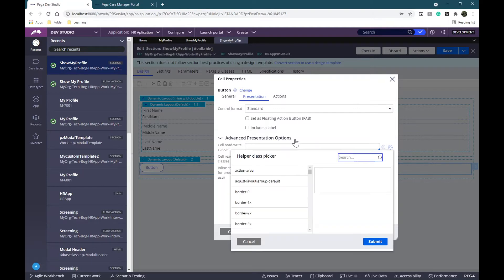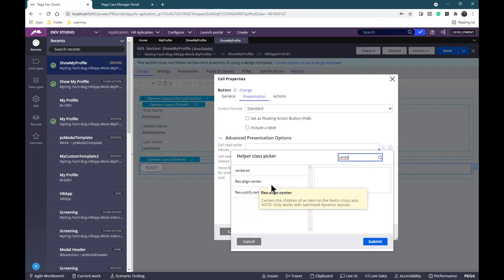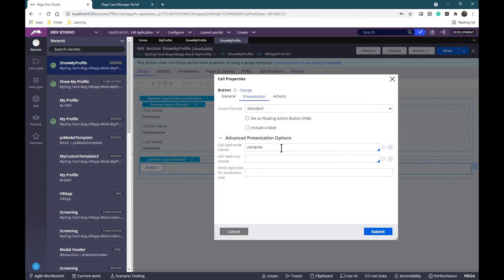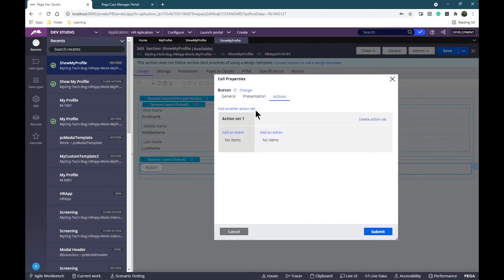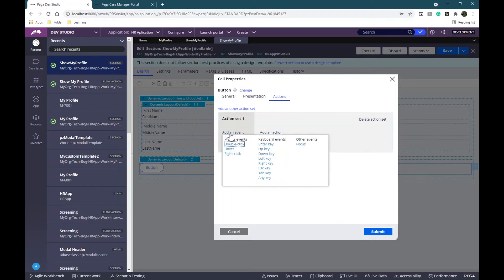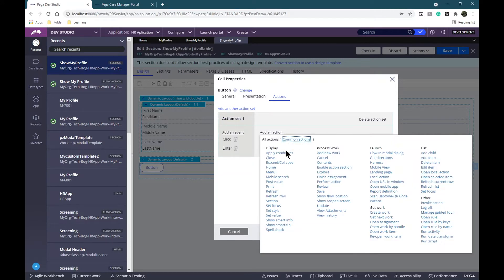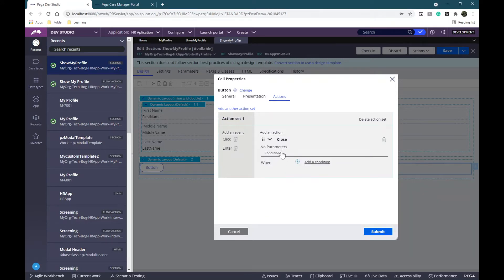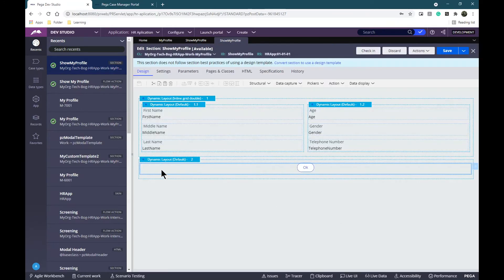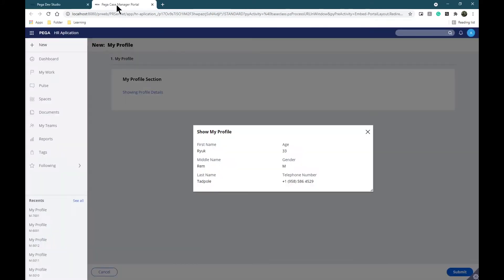In Presentation I want this button to be centered, so in Advanced Presentation Options we can find some CSS classes. I'm going to add one called 'centered'. I'm also going to add an action set for click and Enter key, and I'm going to add a Close action so whenever I hit the OK button, this will close the modal. Let's save and see how it looks.